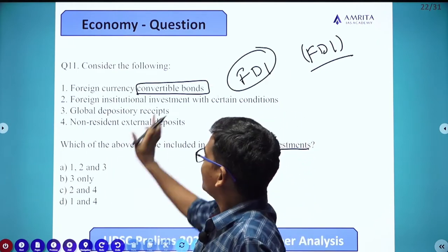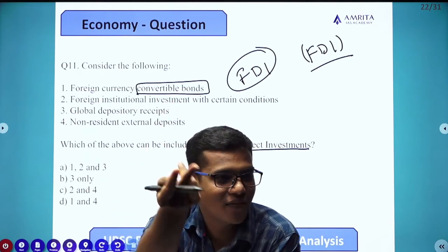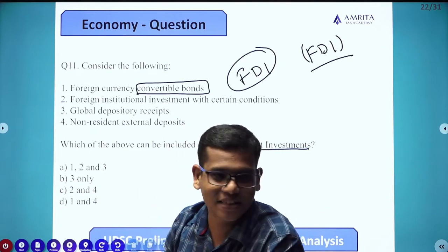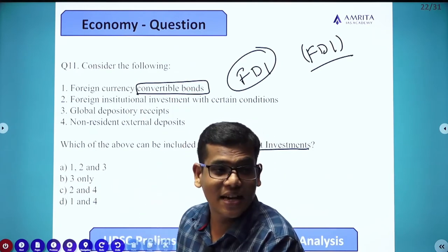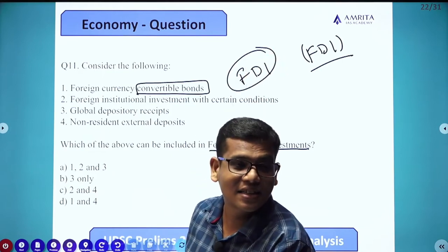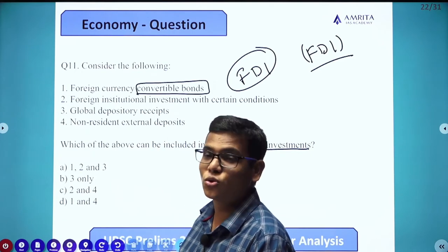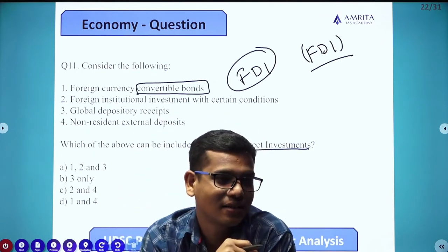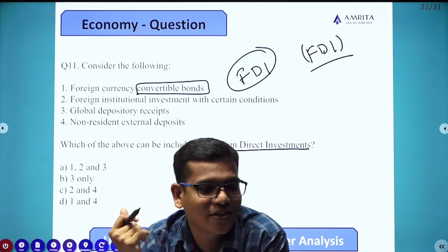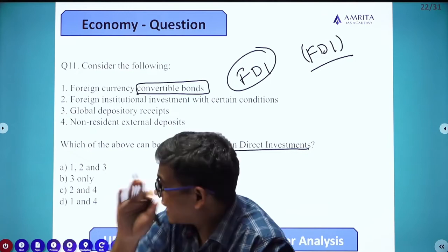A convertible bond means it can be converted into equity. If it is foreign currency in nature, it is definitely foreign equity. Foreign equity means we can consider it as FDI. These are not invested through a stock market — it's an issuance of a bond that may happen in a foreign country or in India.